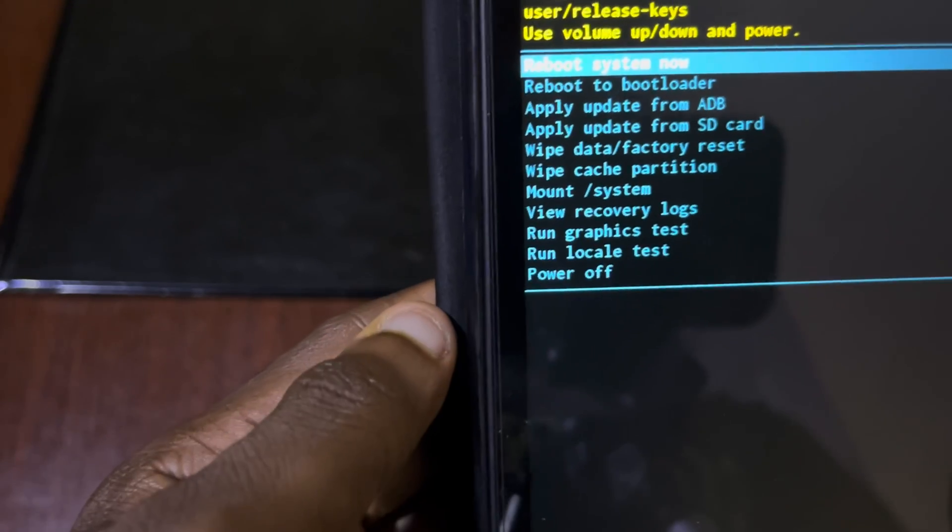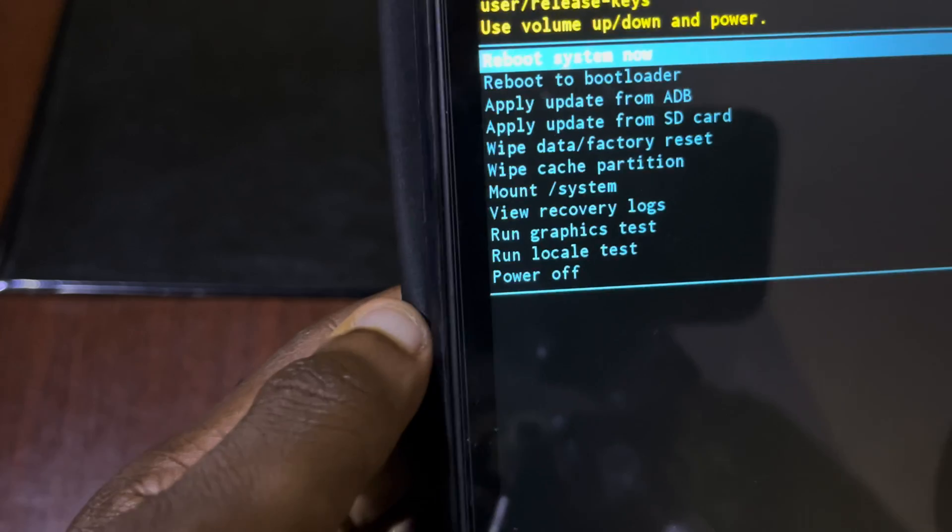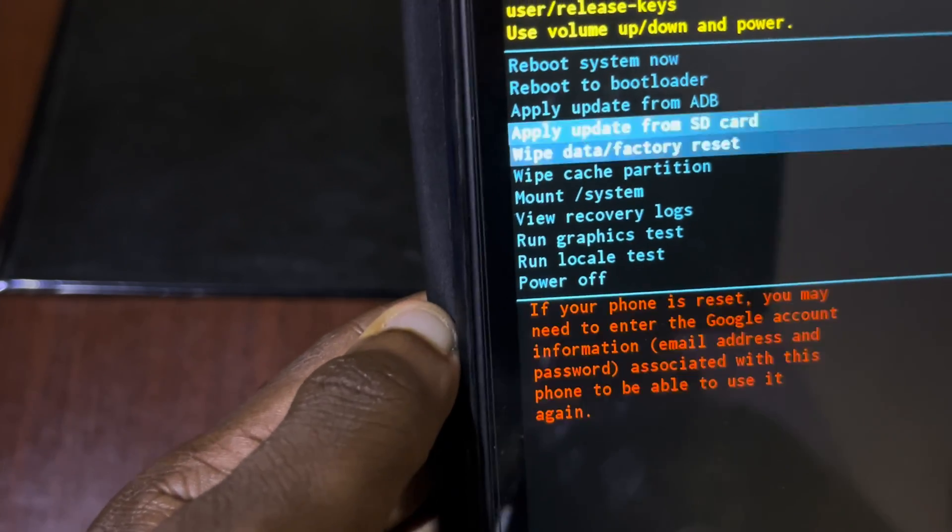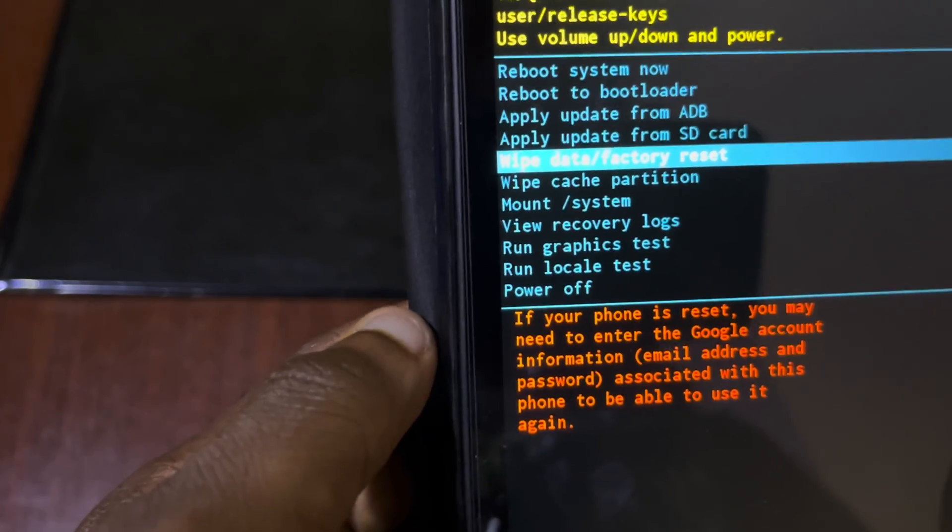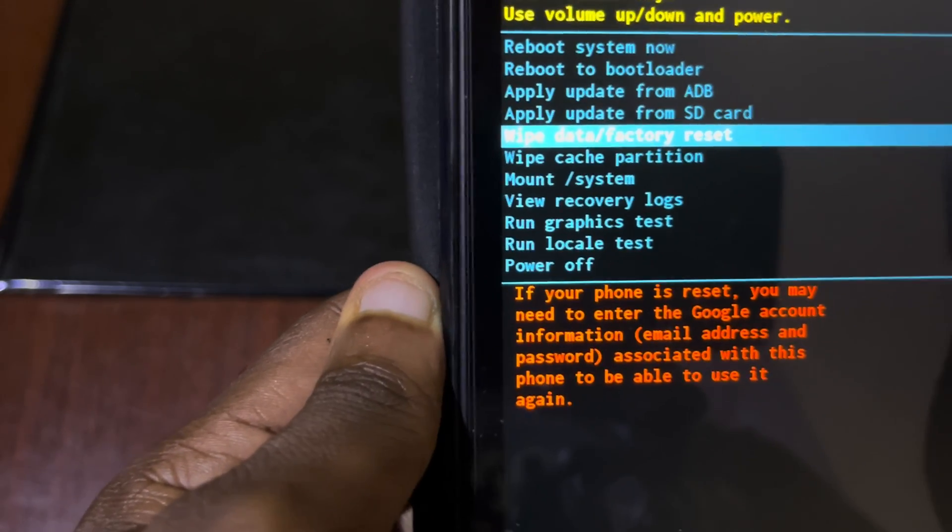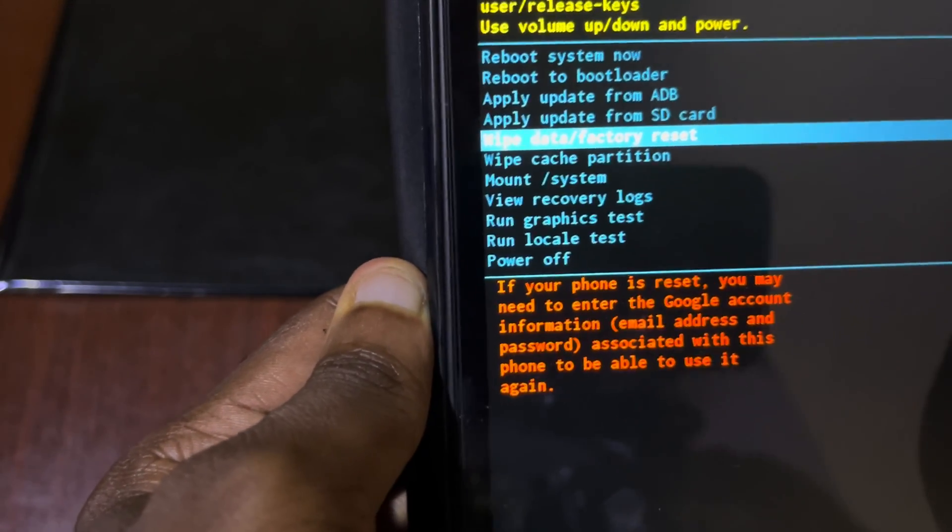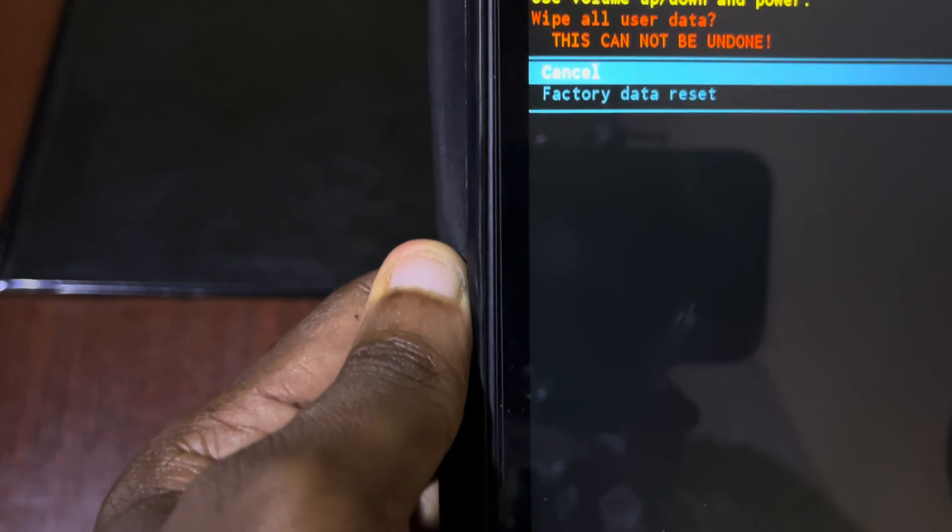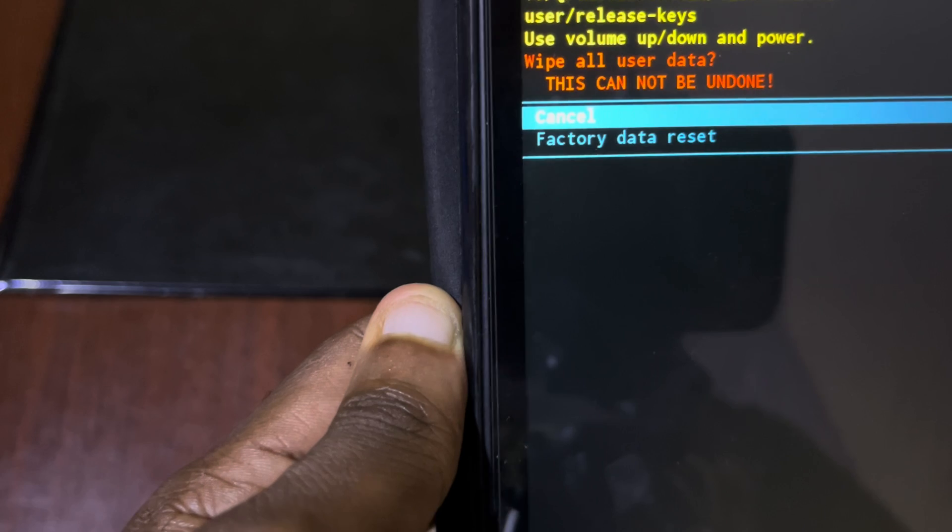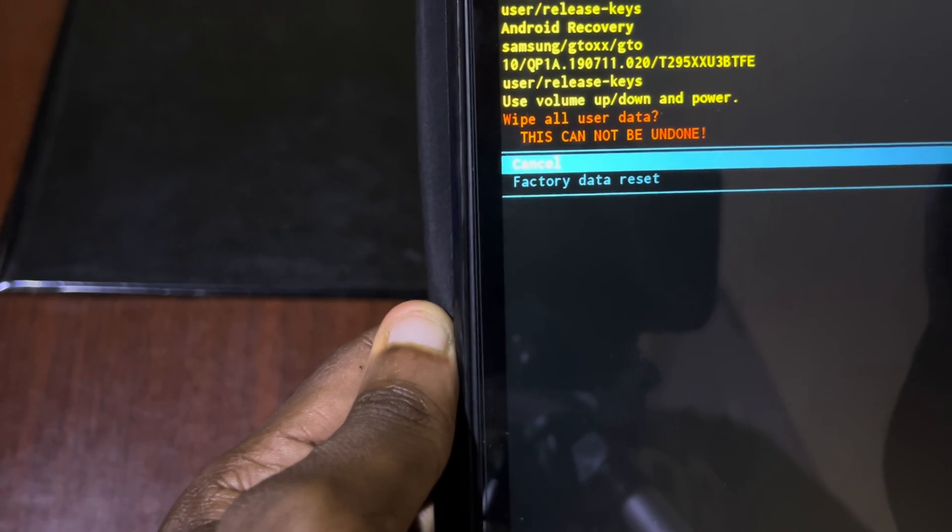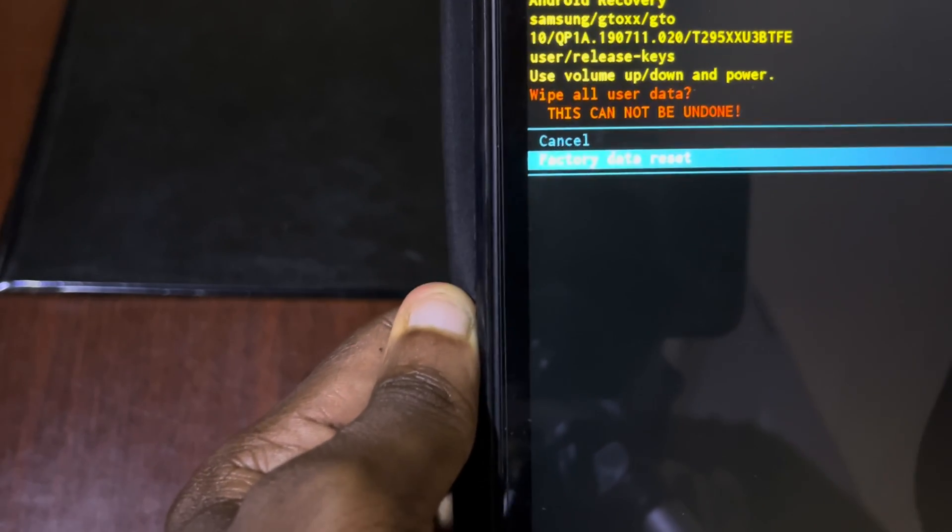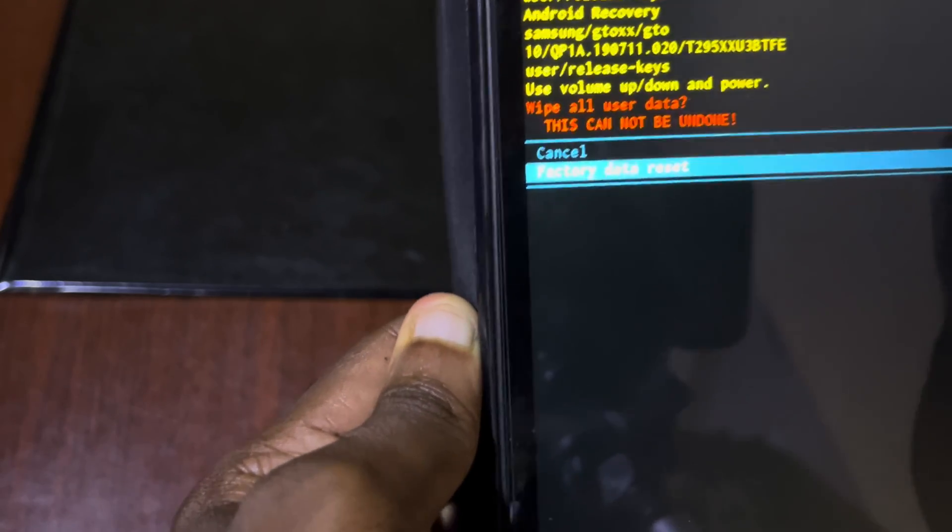We use volume up and down to navigate to the item. Let's go to the wipe data factory reset and we use the power button to select it. Let's select it. Now you see it will ask you whether you want to factory reset it. Here you select factory data reset. If you select cancel, it will stop.